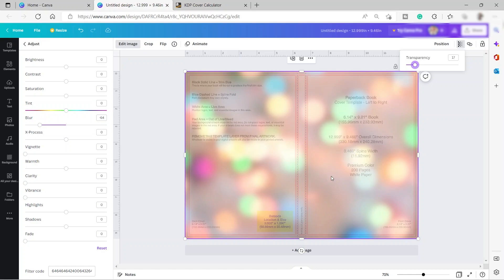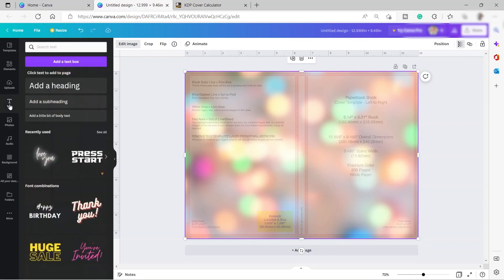We need to keep our template so that we are aware where to put our design. We need to place all the design inside the red lines, because outside the red lines it will be cut off or folded. So first, I'll go ahead and add some text to the spine in the middle.